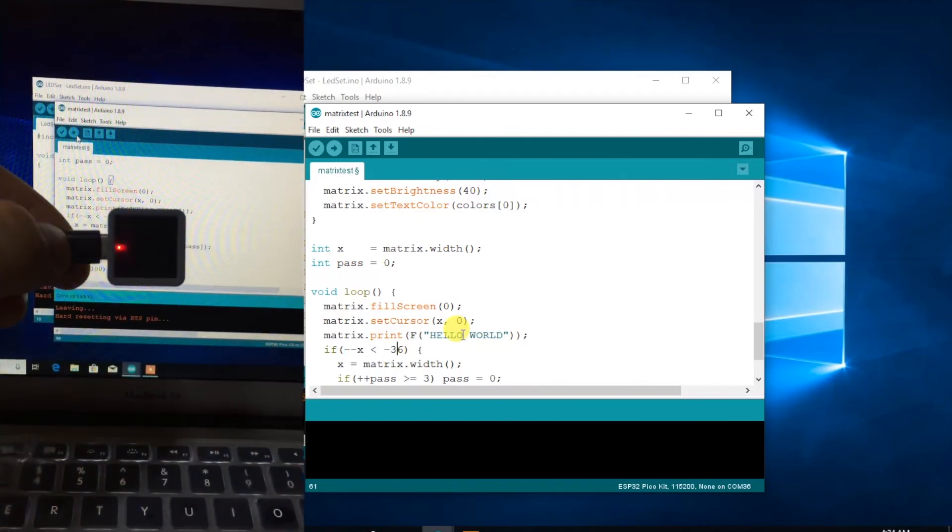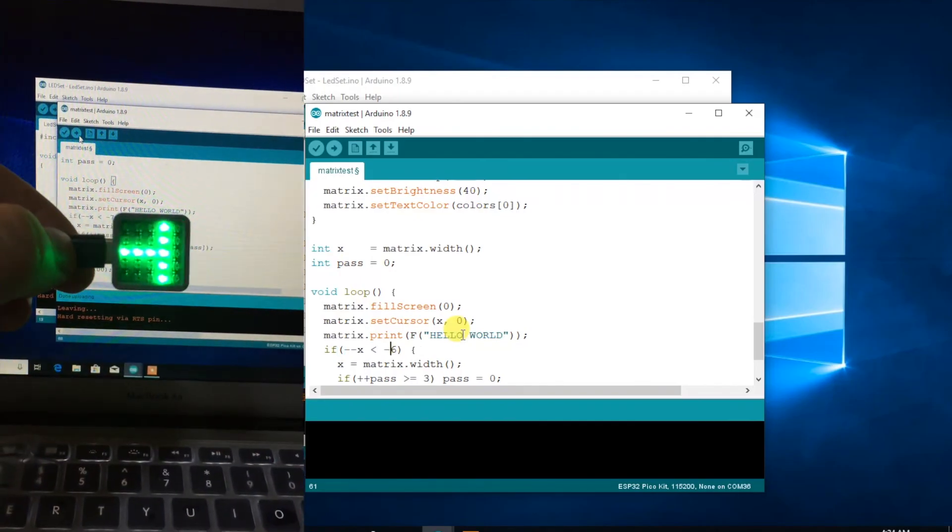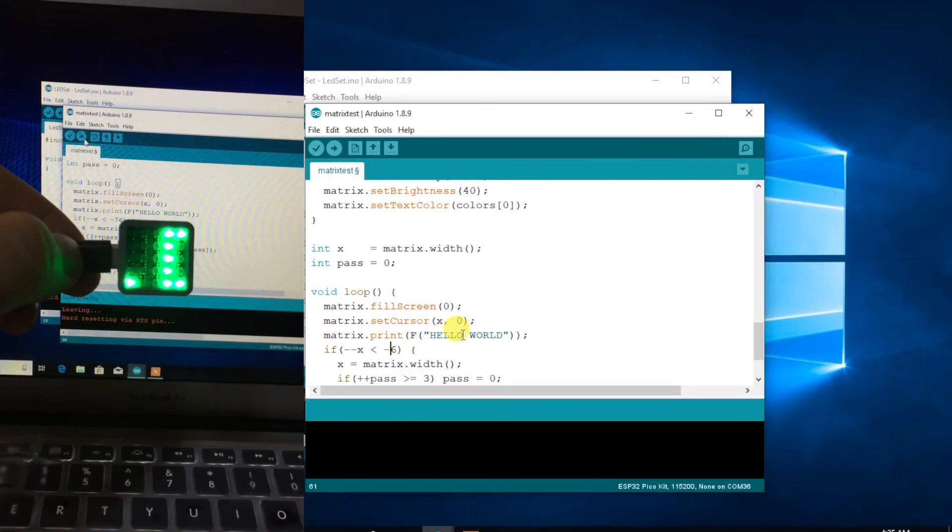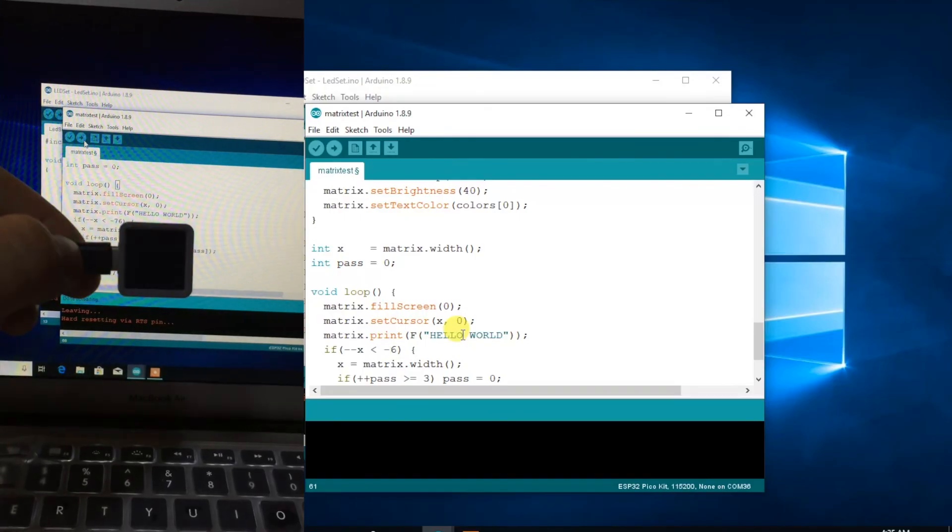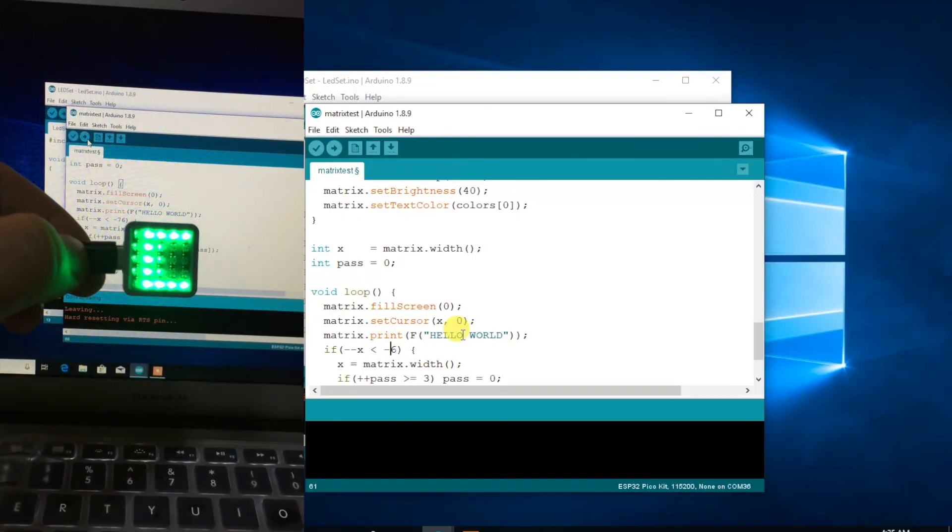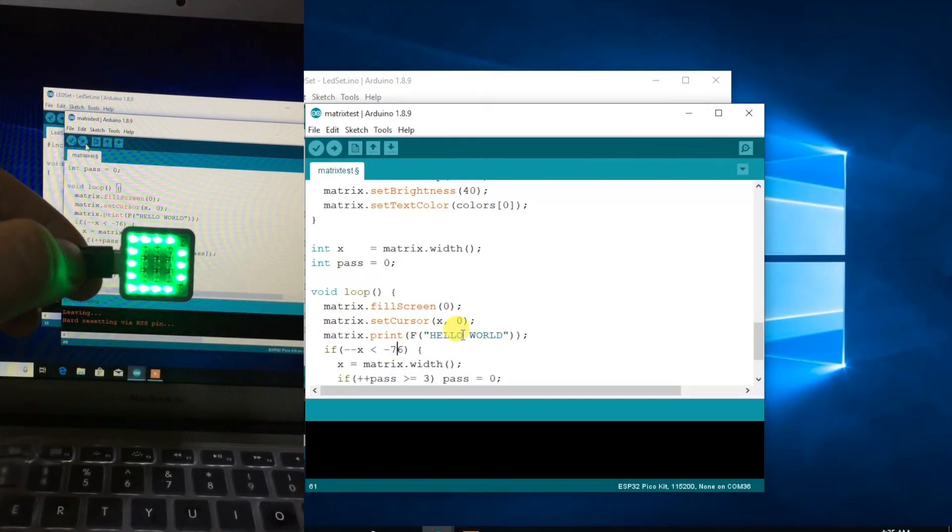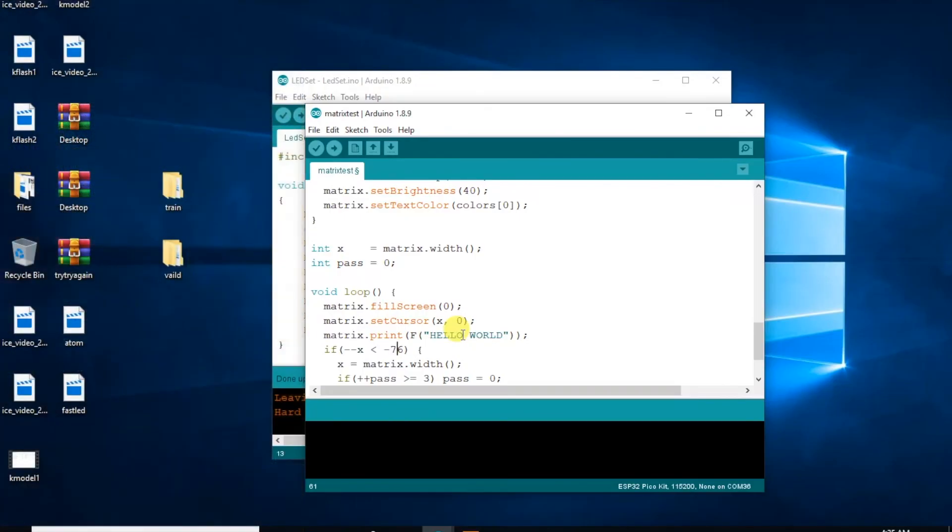And there we have it, a nice scrolling message. If you want your message to be longer, all you need to do is change this number here.